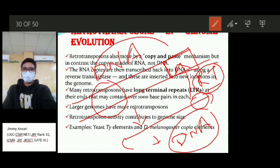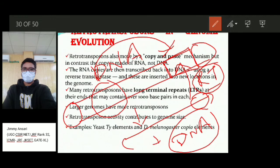The number of gene copies increases, contributing to genome evolution. Major retrotransposons have long terminal repeats (LTRs) at the ends of their DNA sequences. Retrotransposition activity increases genome size and contributes to fluctuations in genome size. Examples of retrotransposons include copia elements in Drosophila melanogaster and Ty elements in yeast.